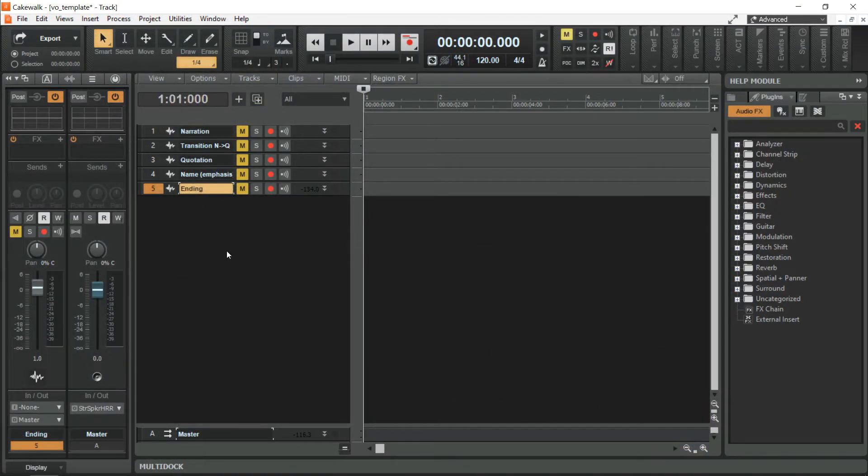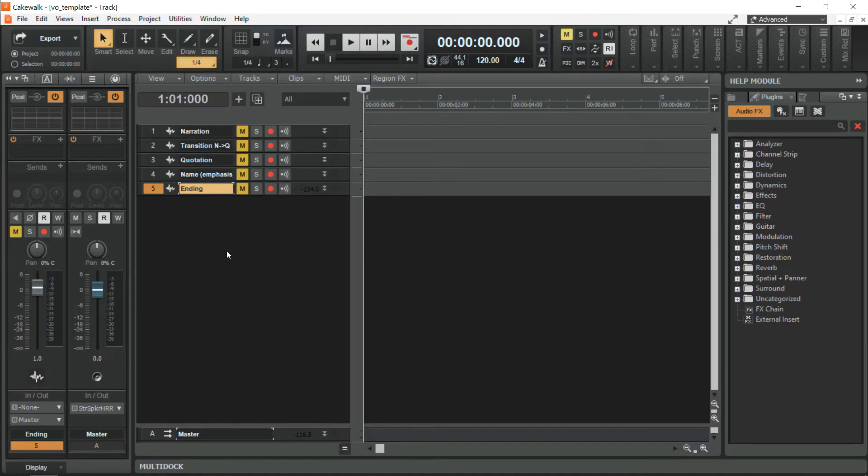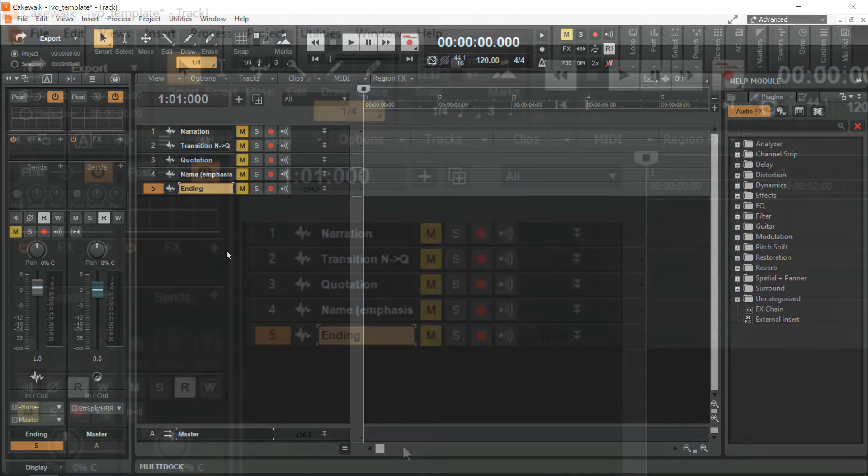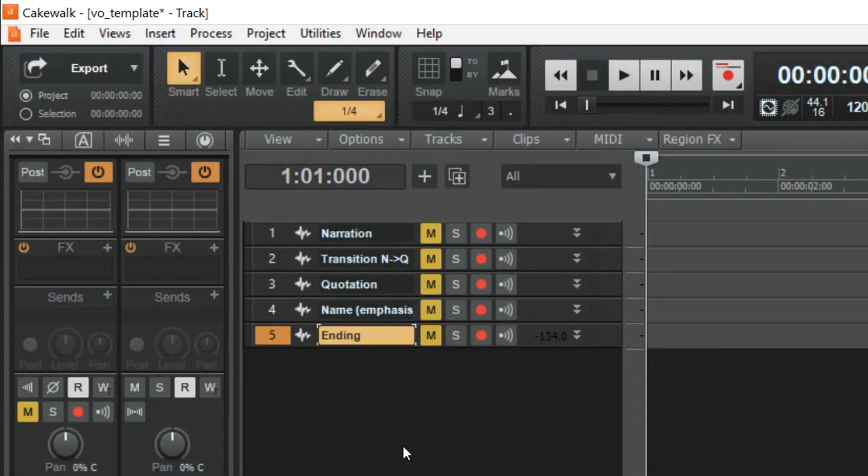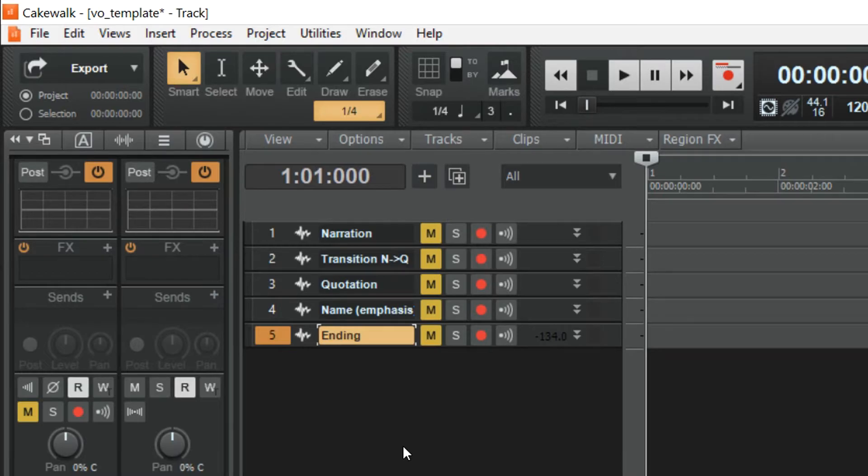To process your raw recording, all you have to do is to split and drag the audio to its corresponding track. Whether it is narration, a transition from narration to quotation, quotation, name for emphasis, and your ending.